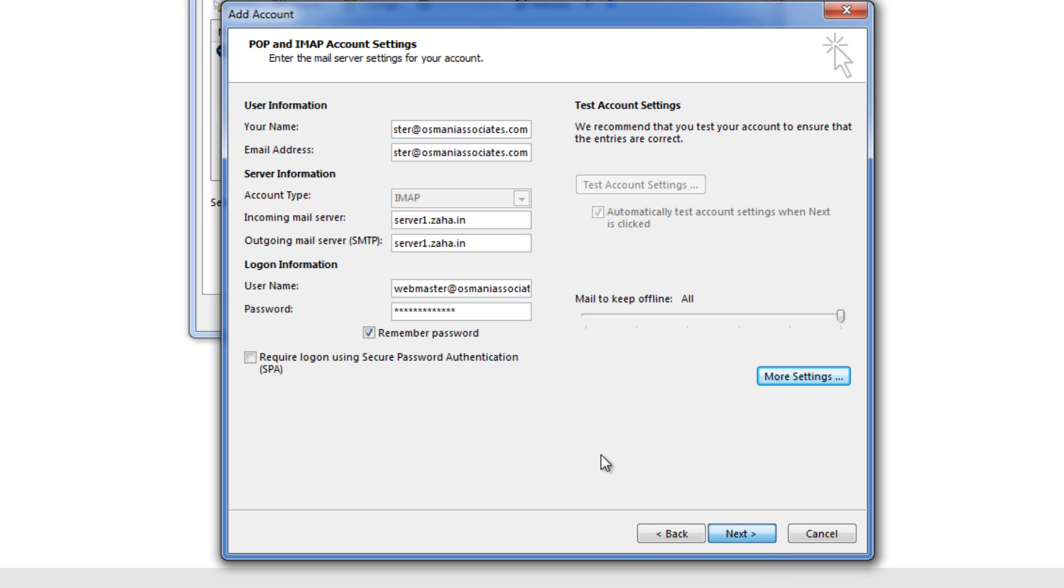Now once I click on next it will begin to log into my account, test a send and receive process through this account and confirm that yes it is working. You may notice that in a moment it might take a bit so please wait here.